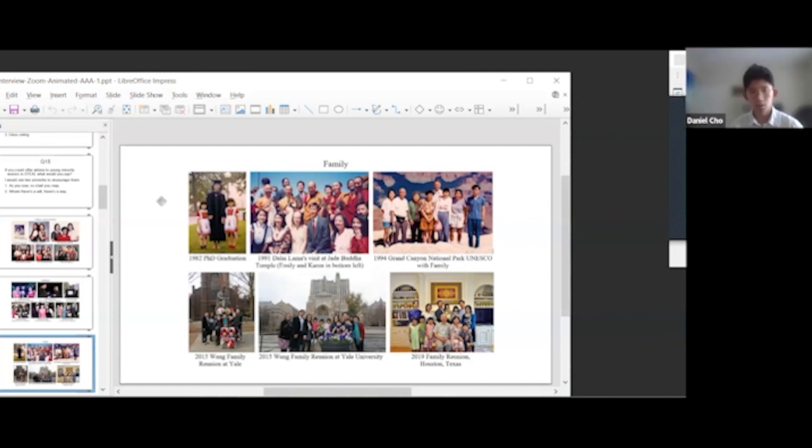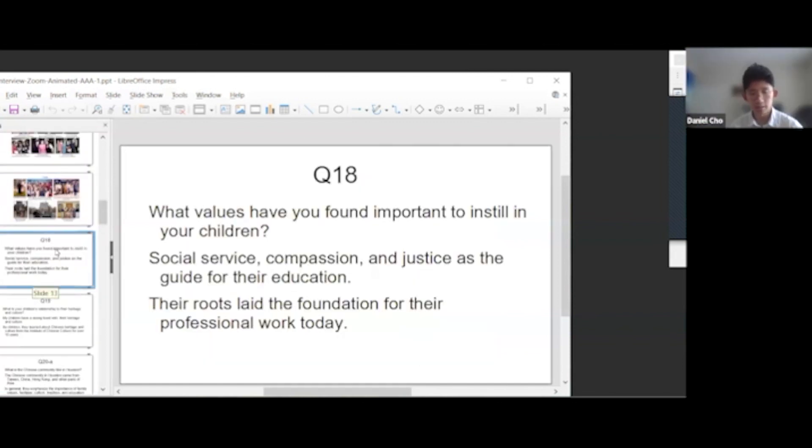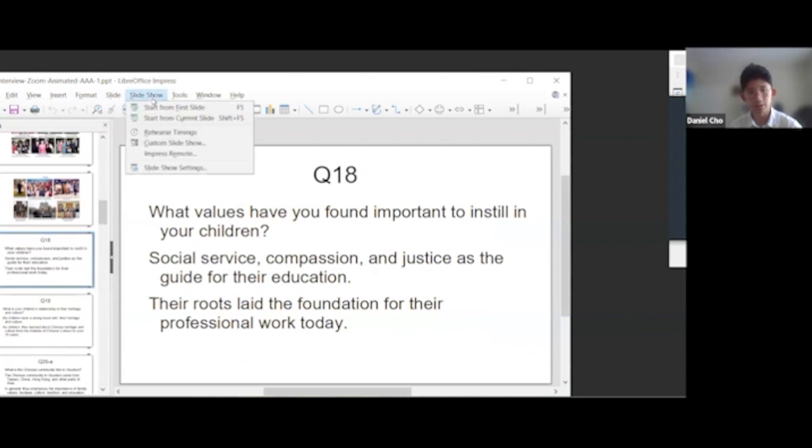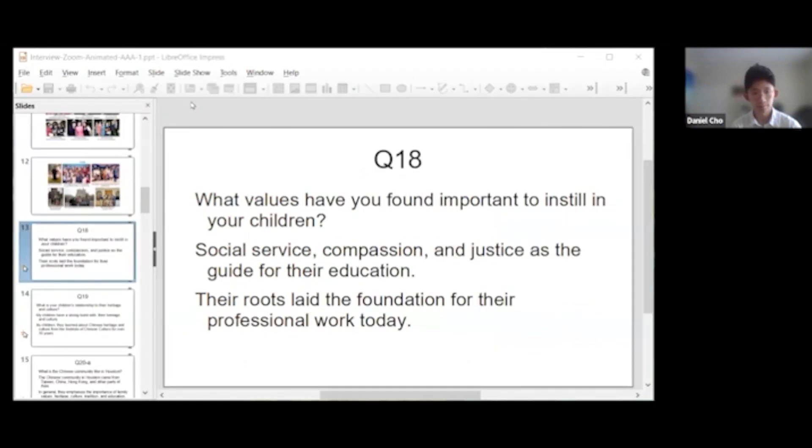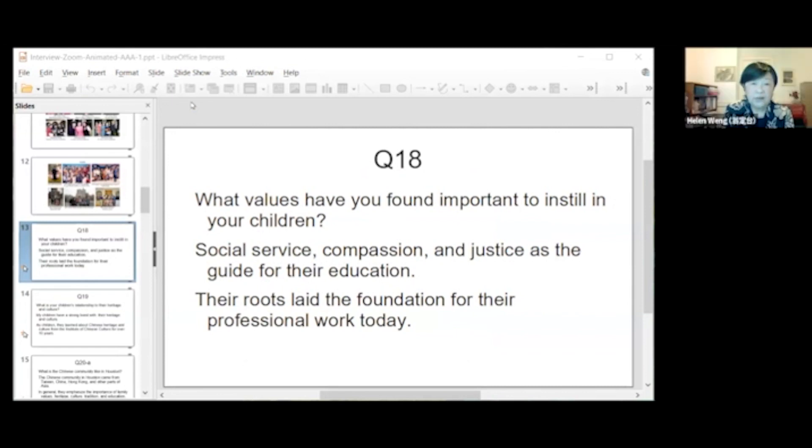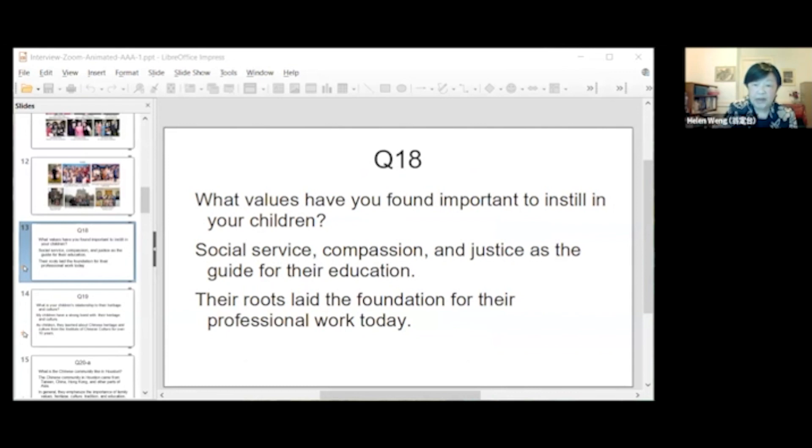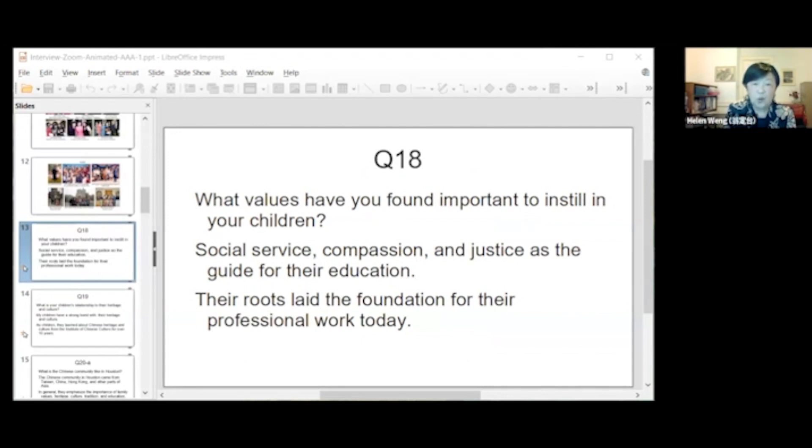So I see you describe this in slide 13. What values have you found particularly important to instill in your children? Social service, compassion, and justice as the guide for their education. These roots laid the foundation for their professional work today.